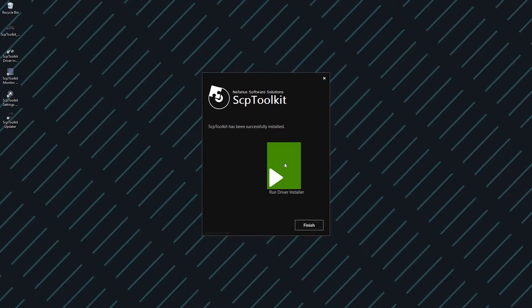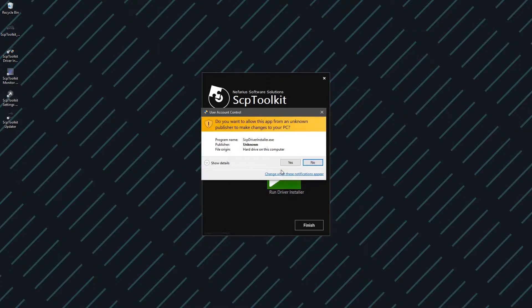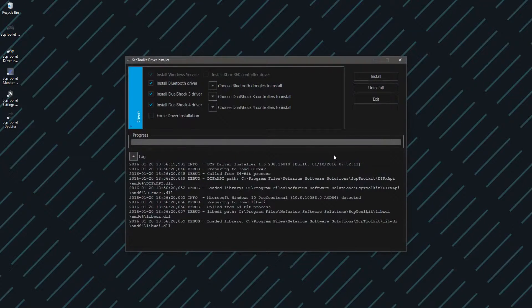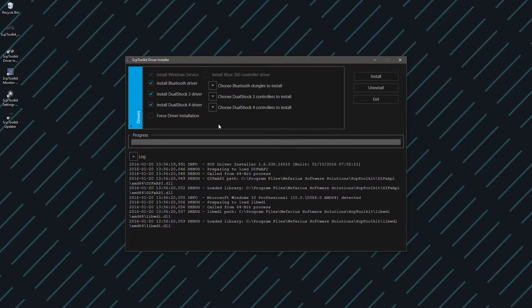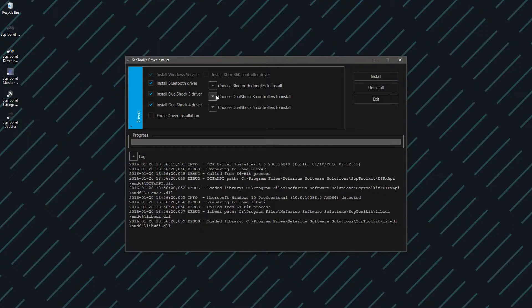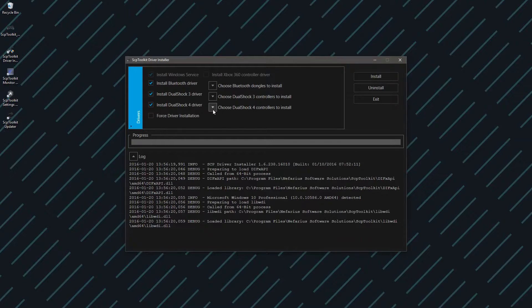Once it's installed, you're going to want to run the driver installation, which will also require administrator access. Then you'll be at this window. Now, if you're on PS4, use DualShock 4. If you're on PS3, use DualShock 3. In my case, I'm using a DualShock 3 controller, but if you're on PS4, just do the opposite.